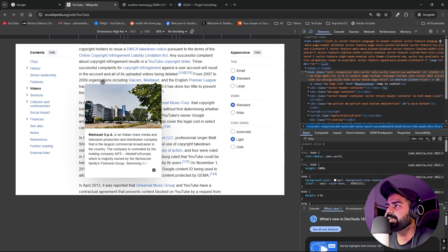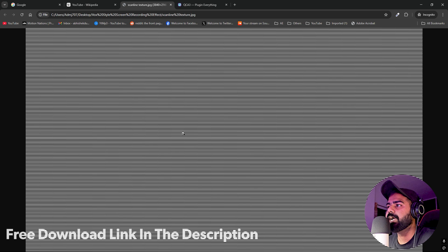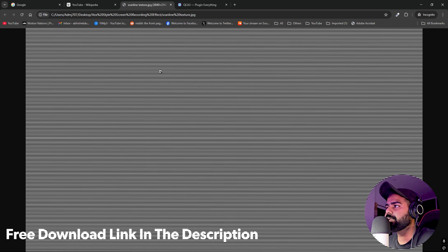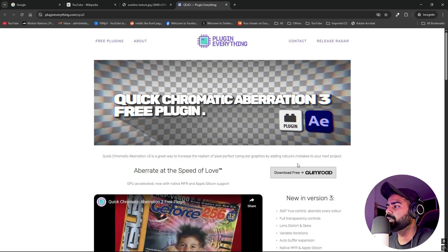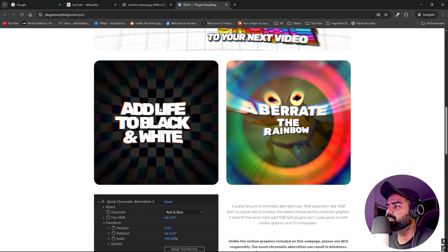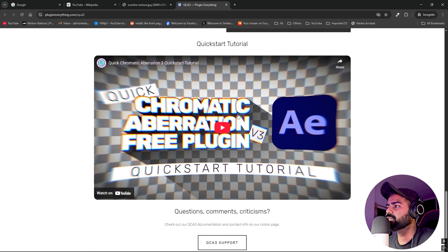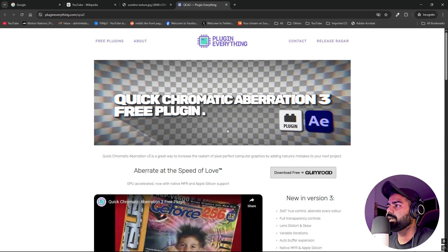Once you have your media assets, you need a scanline texture — you can download this file, I'll provide a link in the description. To enhance this look we're also going to use a free plugin called Quick Chromatic Aberration 3. I'll put a link in the description for where you can download it — it's completely free, just go to the website and click 'Download Free.' You can also find installation instructions there. Once you have everything done, import everything into After Effects and you're ready to go.